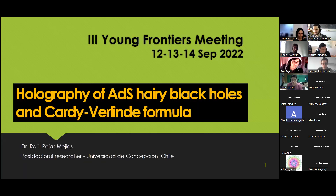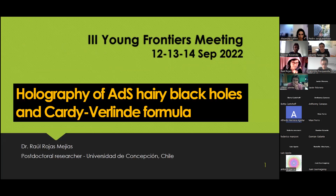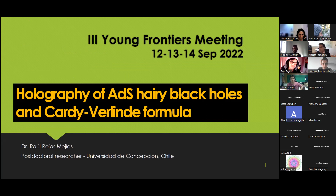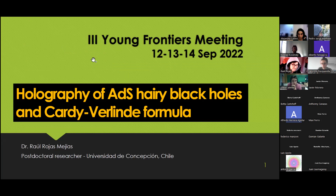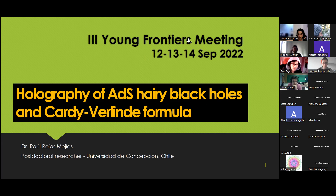Welcome back to the second session. Our next speaker is Raúl Rojas Mejías from Universidad de Concepción, who will be talking about holography of AdS hairy black holes and the Cardy-Verlinde formula. I'm going to talk about some concrete aspects of the holographic principle between gravitational theories and conformal field theories.